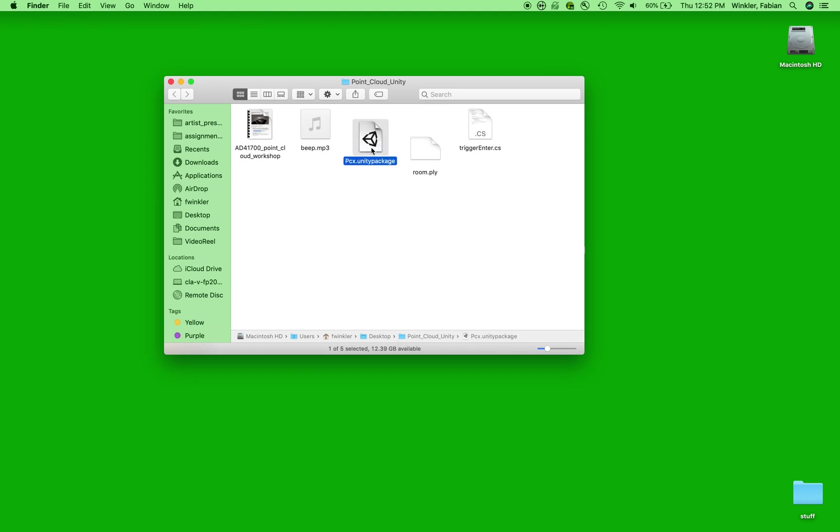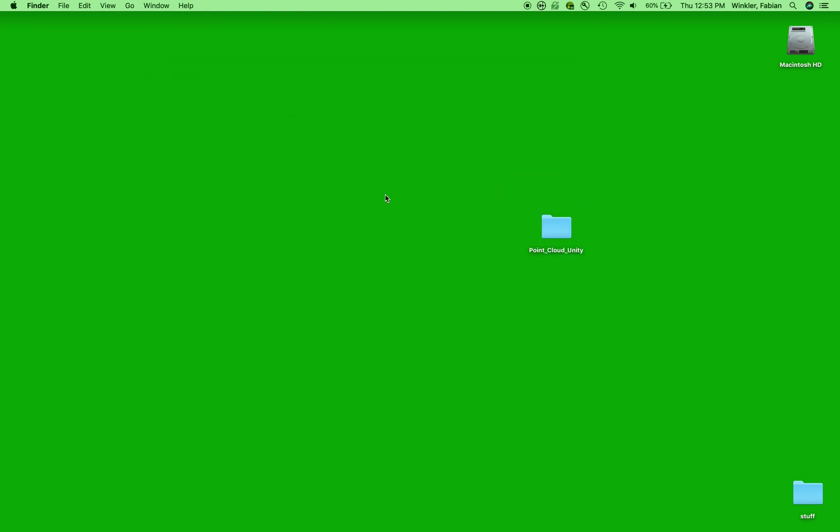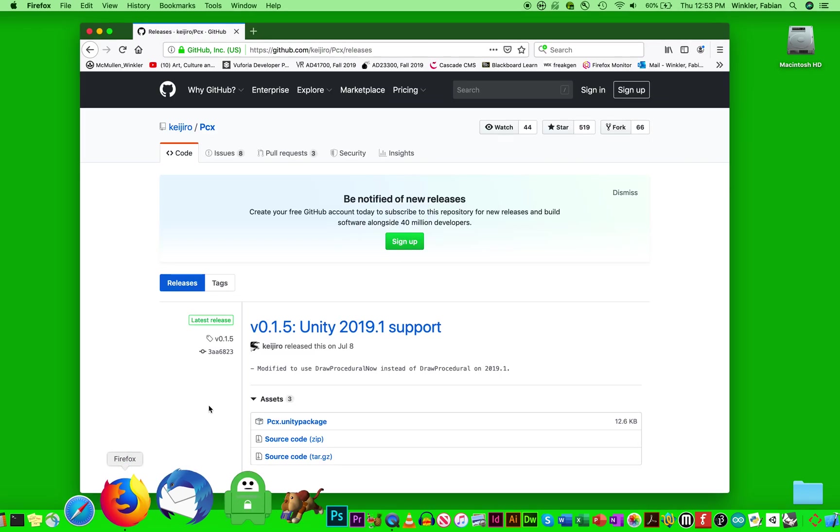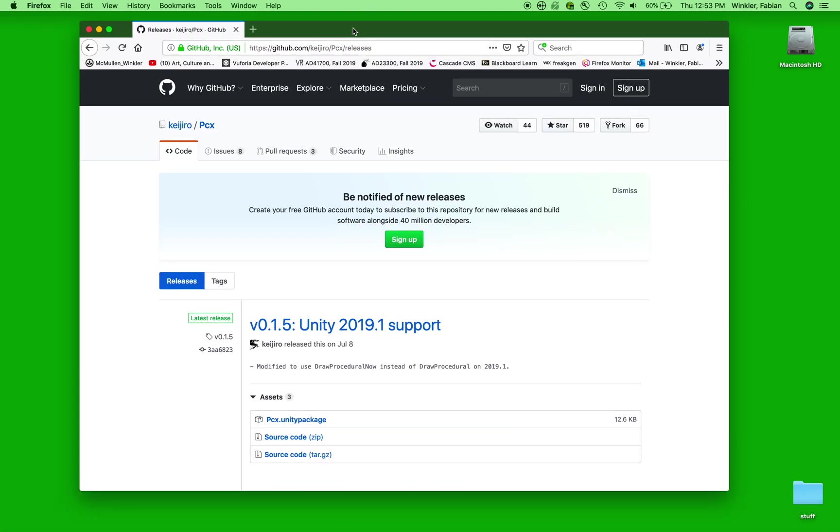So there's our PLY LiDAR scan data that we want to use today. Here's the PCX Unity package, and I'll show you in just a second how I got to this package that we need. And then there's just two files for the second part of this workshop where we'll make the walkthrough a little bit more interactive with a trigger zone.